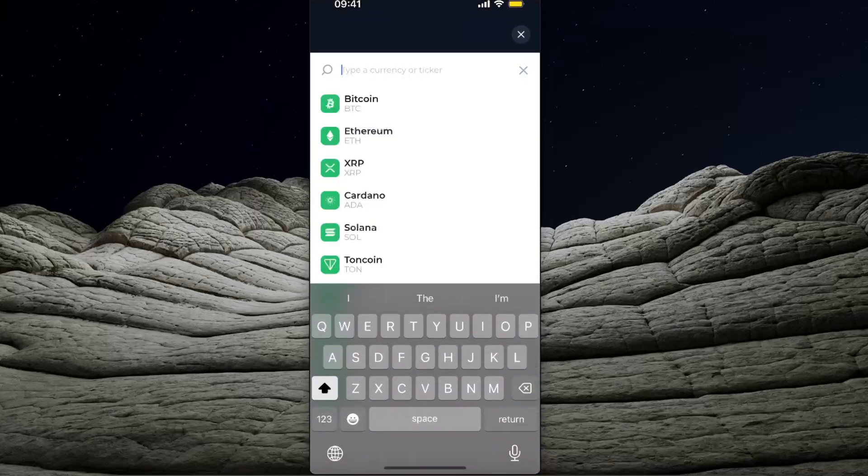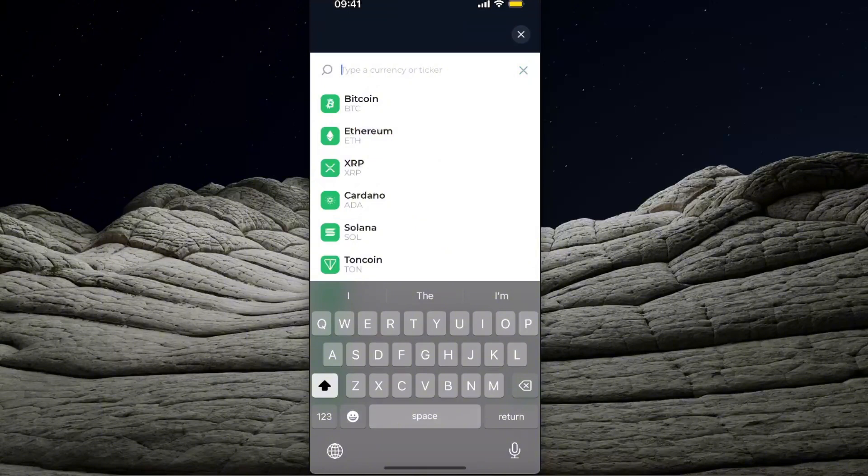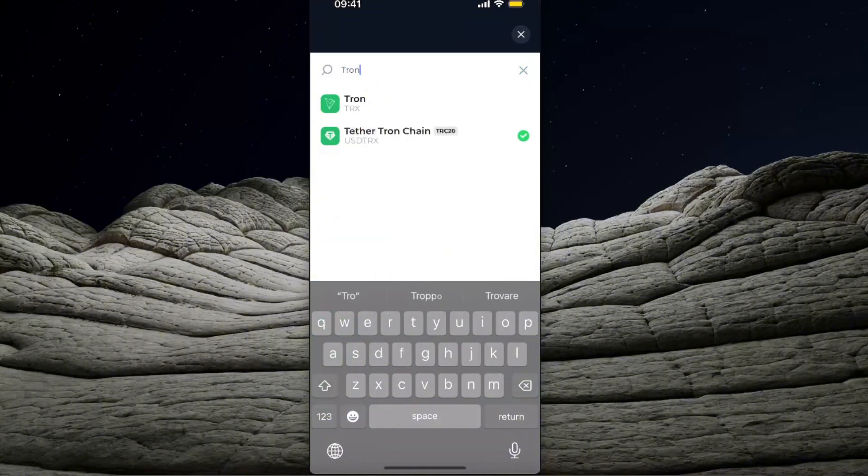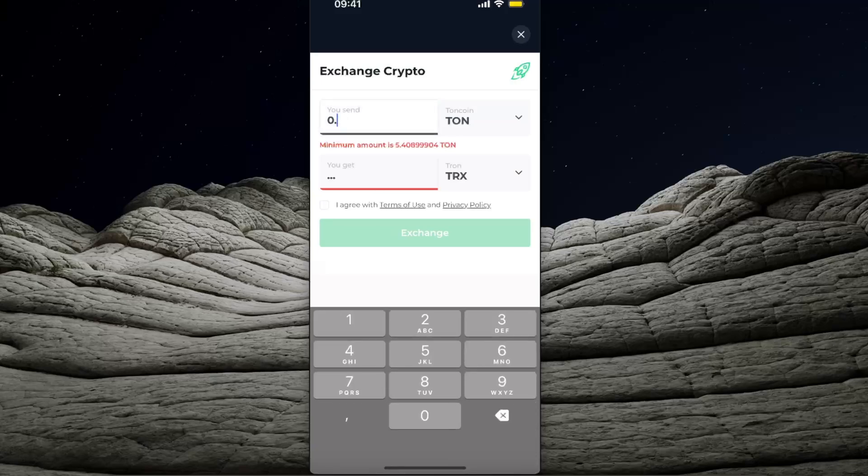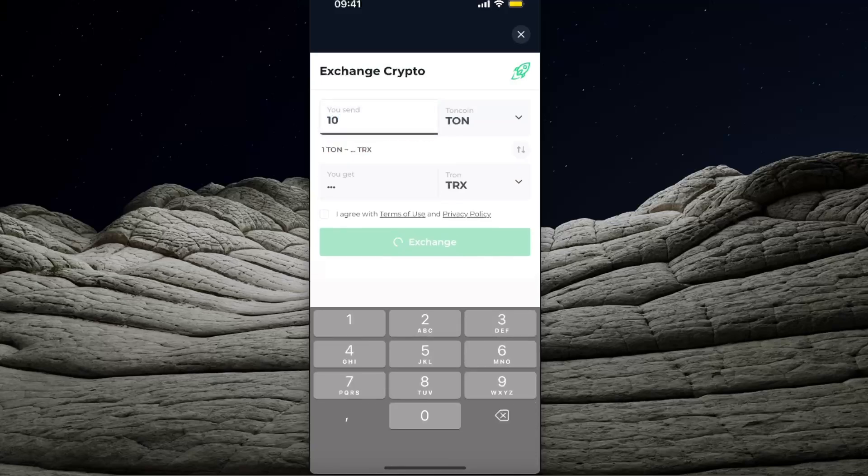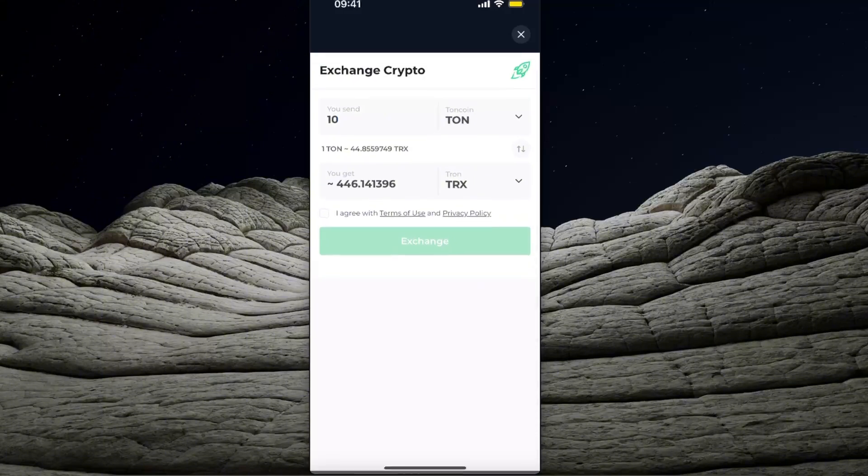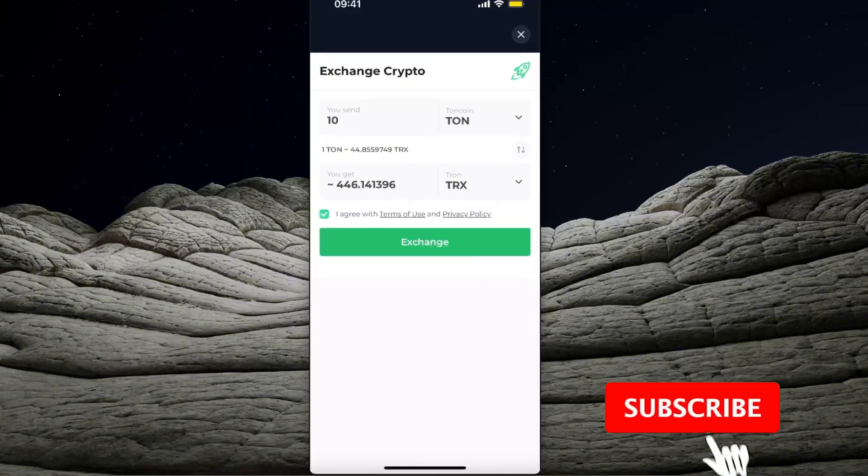You want to search here to swap it to Tron TRX, and then you're going to enter the amount which you want to exchange and that's how much you will get.